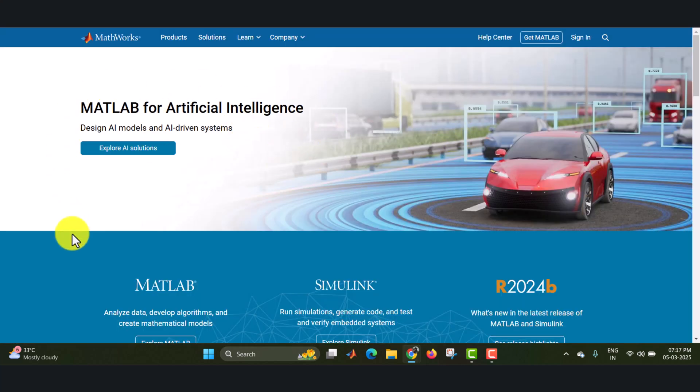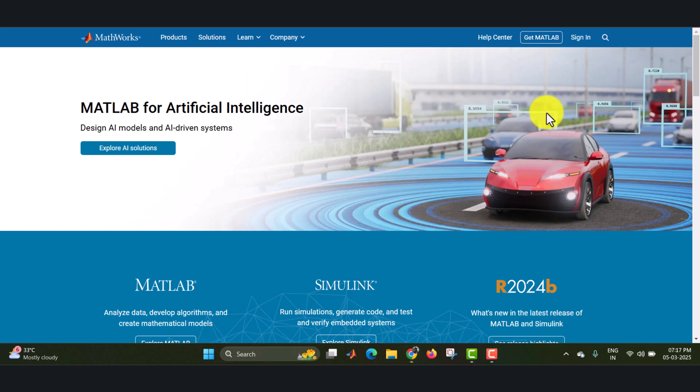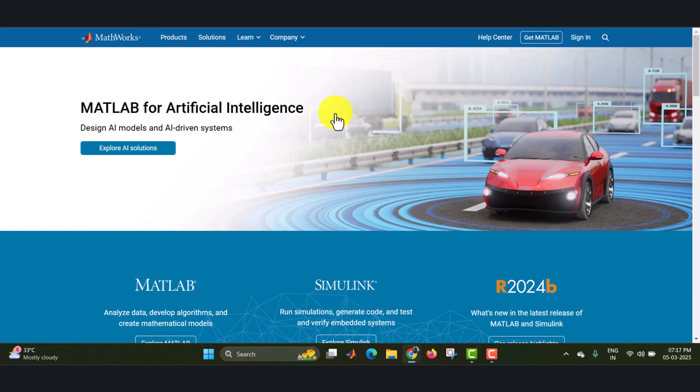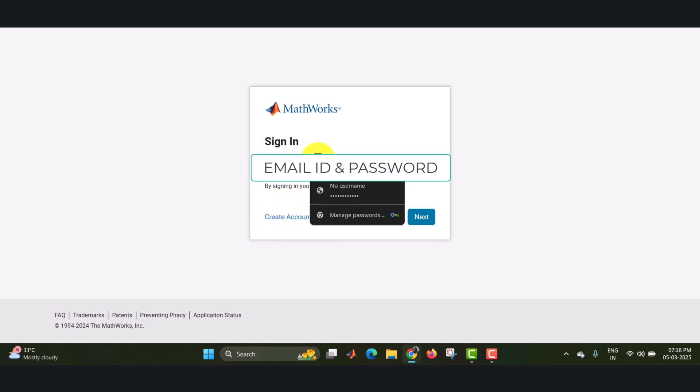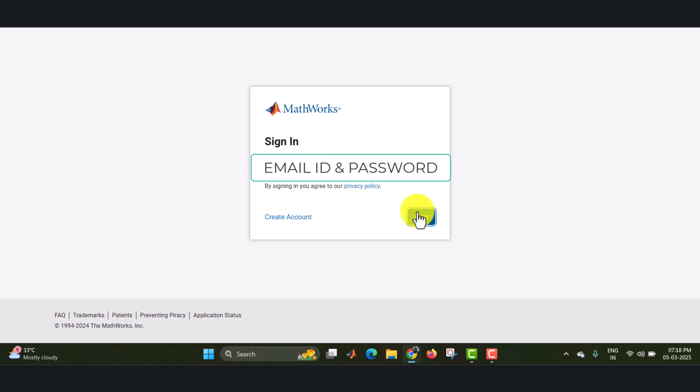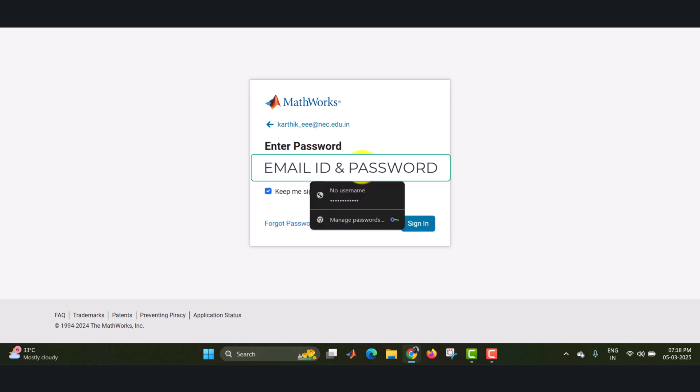You will find this type of window. Here first you need to sign in to your account, login. Or if you don't have a sign in, you can create that account using the create account button. Just here I have already created my account, therefore I am directly signing in. Click on next and enter your password.